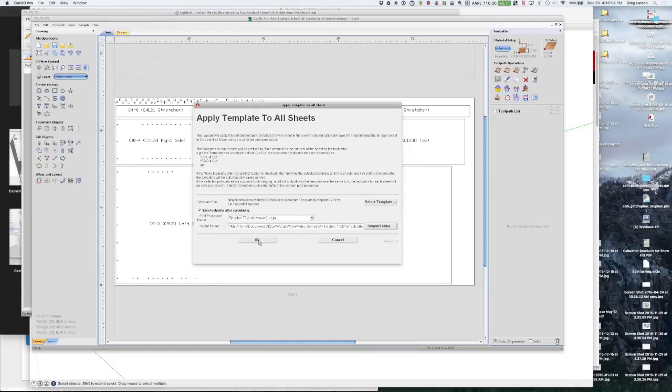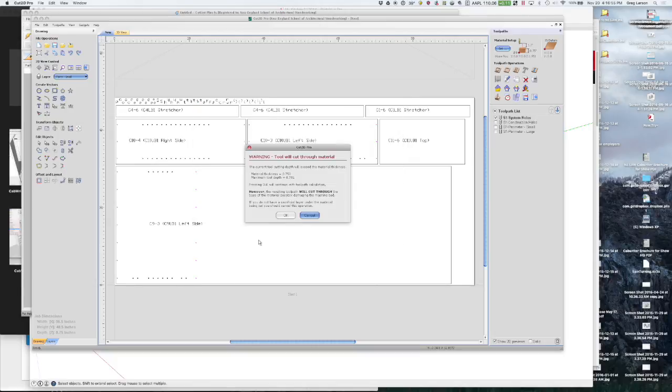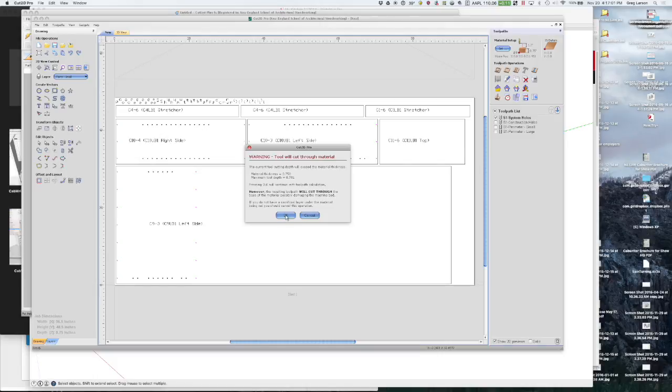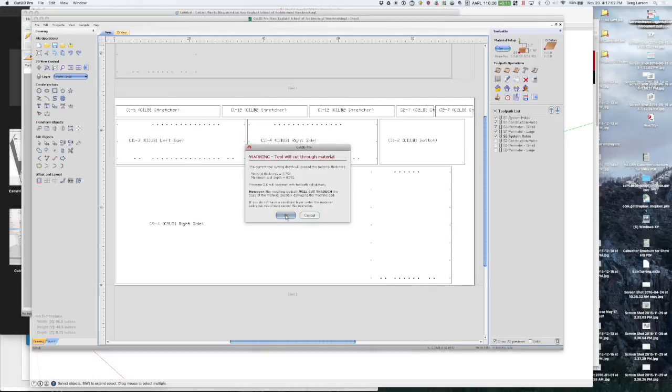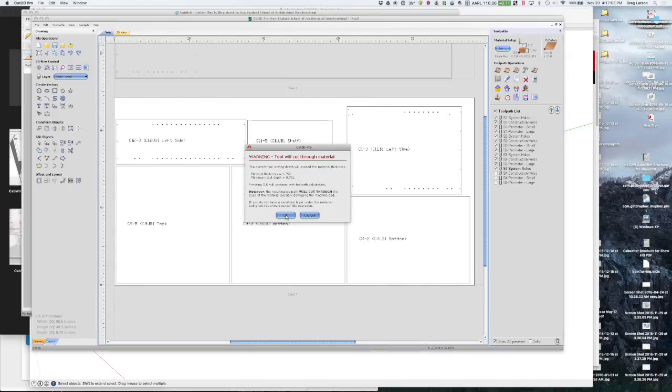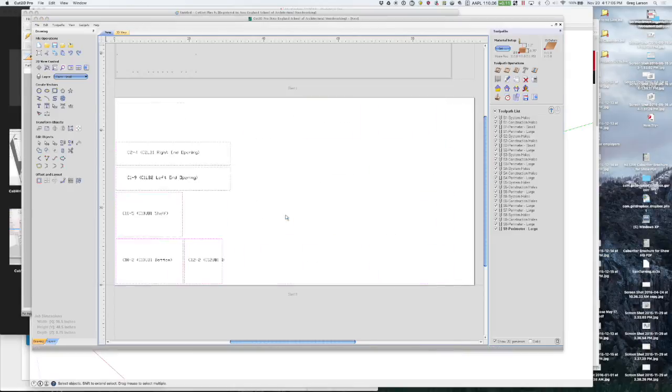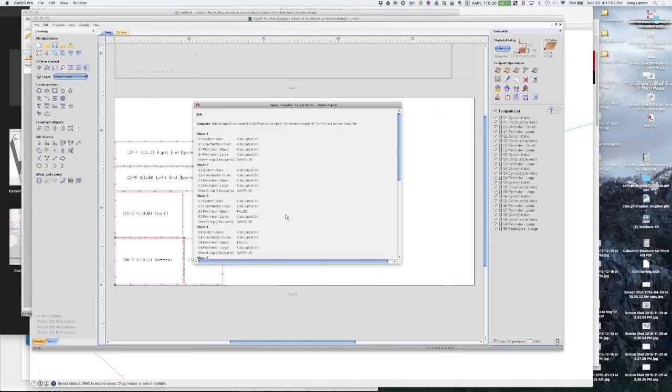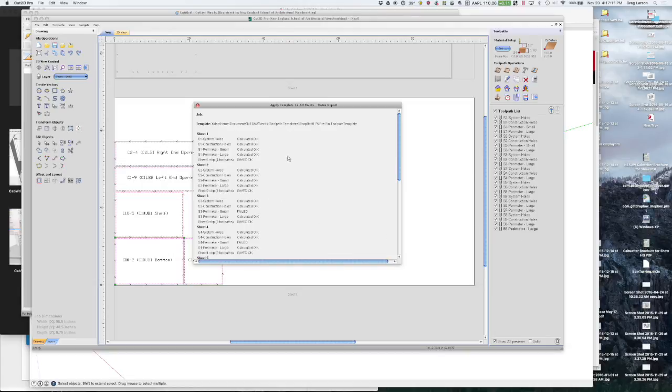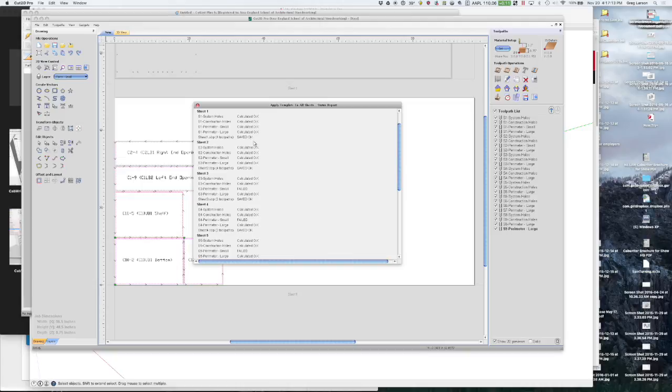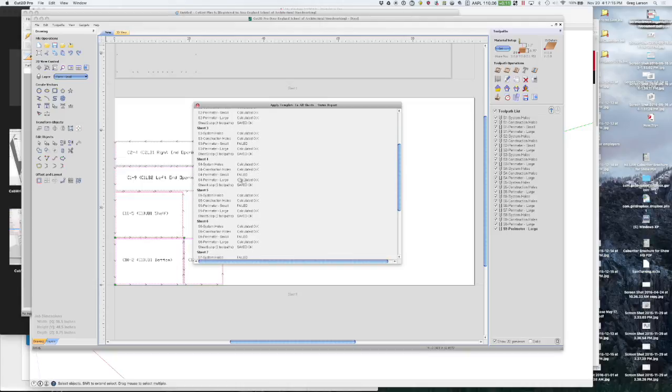And I say OK. It's warning me that I'm going to be cutting a little bit through on my drill holes. And that's on purpose. So that's OK. I'm going to say OK for each sheet. You'll notice over there on the right we just created all of our toolpaths. And it's telling me that everything was OK. Everything was OK.